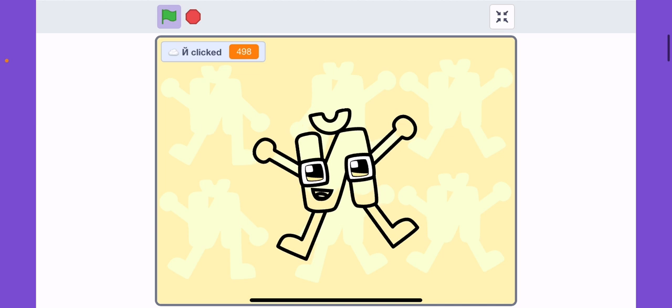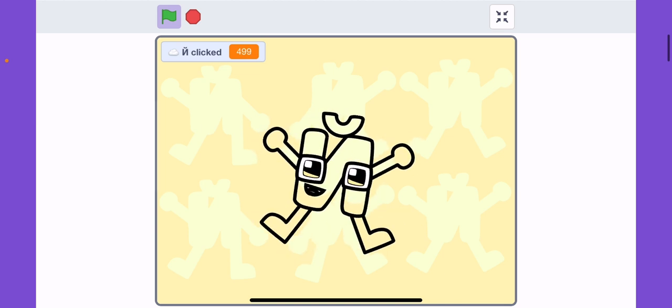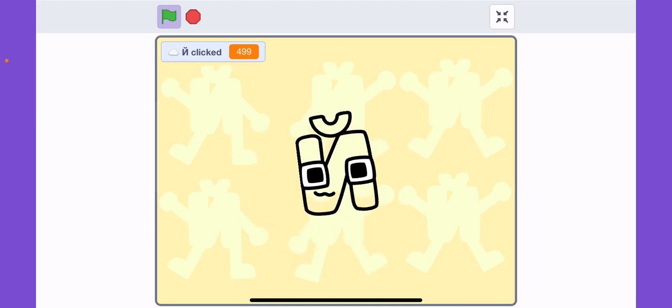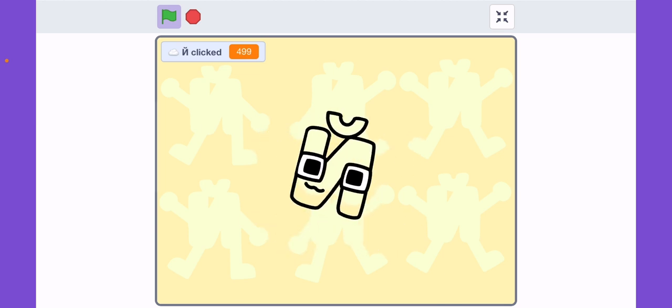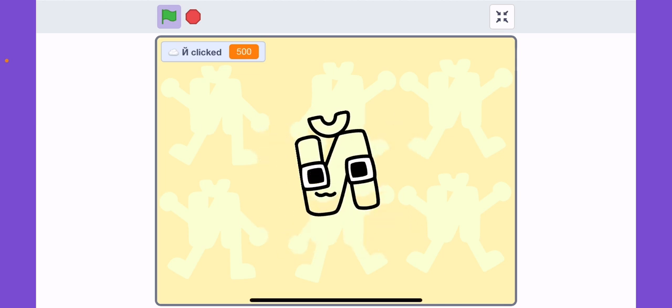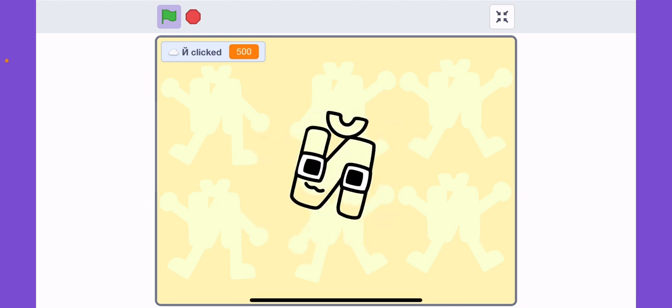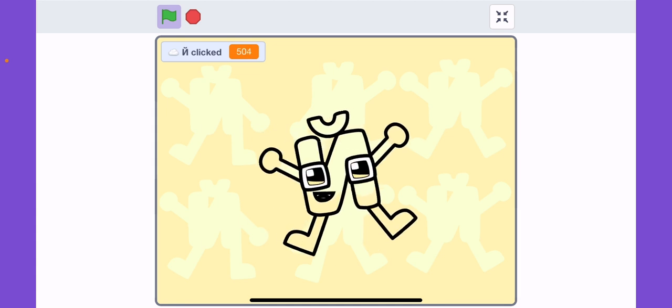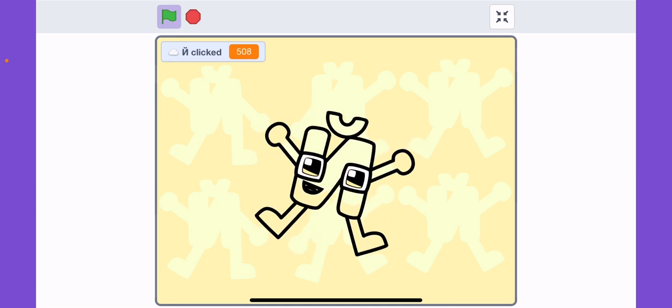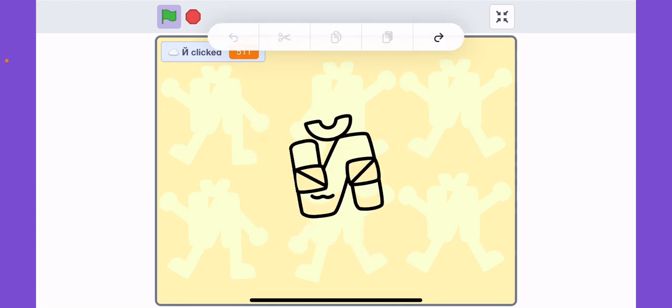One more click. We've made it to 500. It's so much fun to click more.